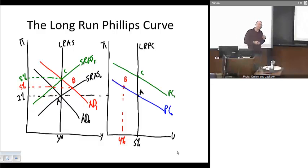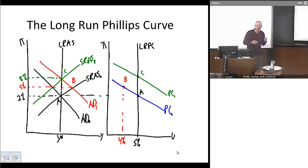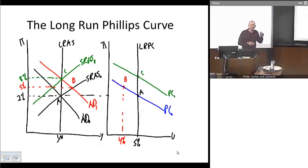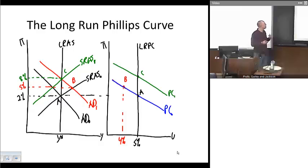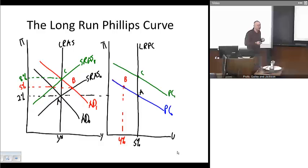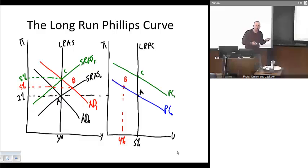However, point B is a temporary equilibrium. The economy is operating above its maximum sustainable capacity. As a result, resources become relatively scarce, resource prices tend to rise, and profit margins tend to fall. Lower profit margins will tend to cause profit-maximizing firms to reduce their level of output. Visually, that's shown by the short-run supply curve shifting back to the left from SRAS0 to SRAS1. As the short-run supply curve shifts back to the left, the economy moves from point B back toward point C at its new long-run equilibrium.